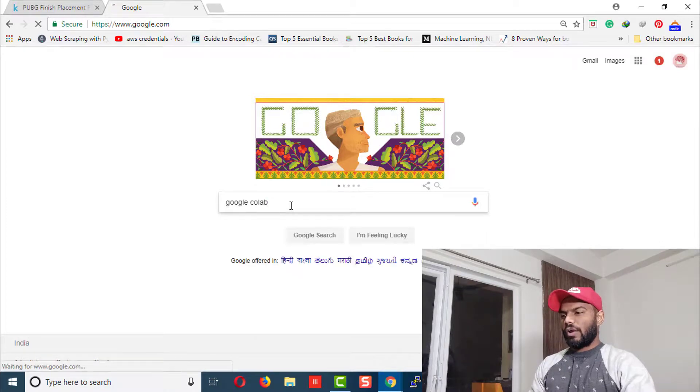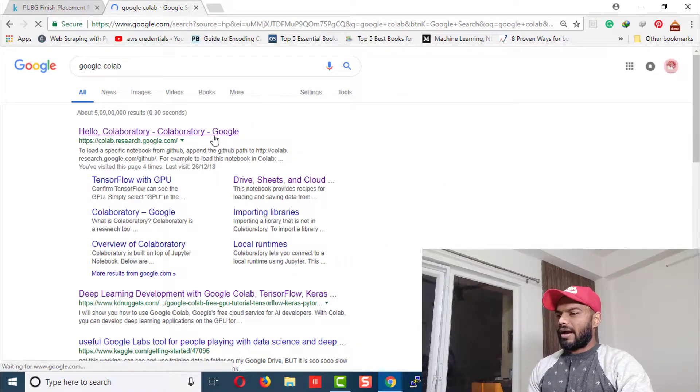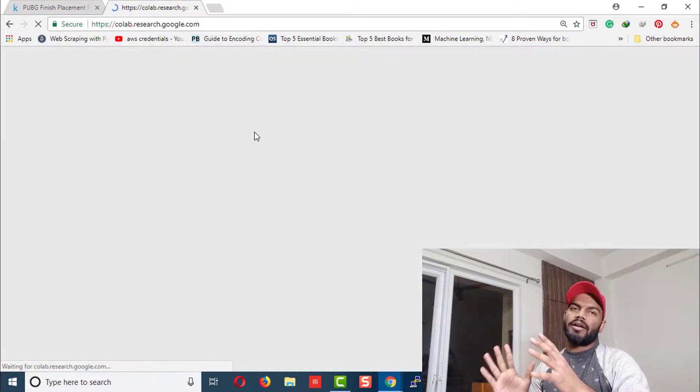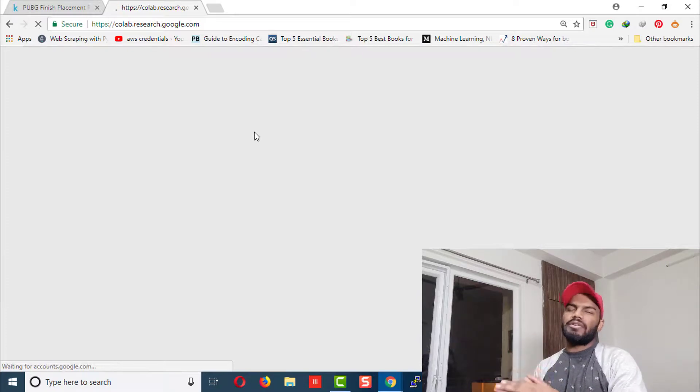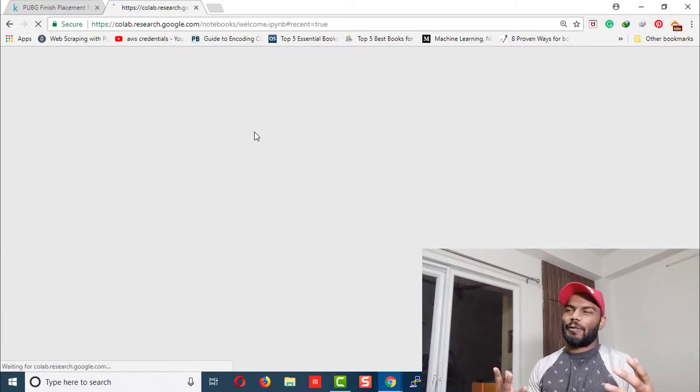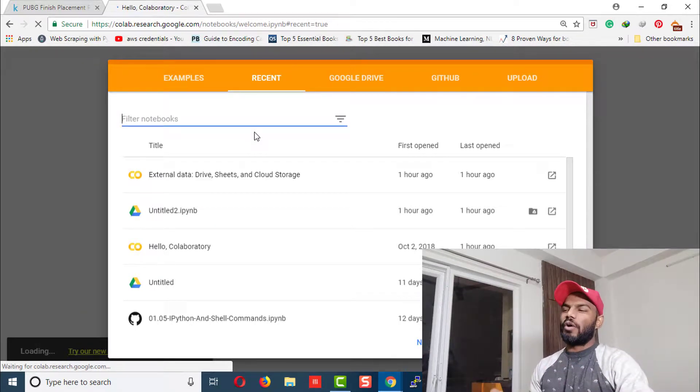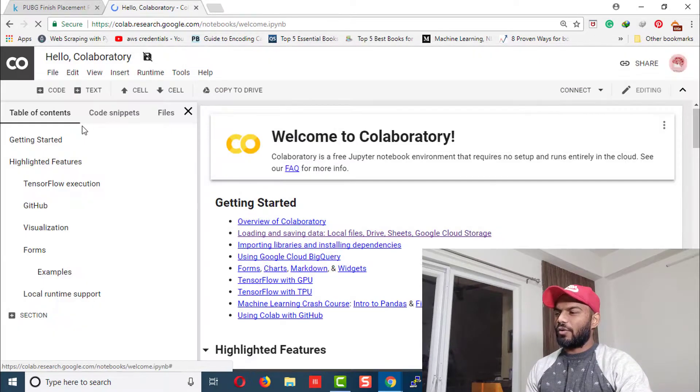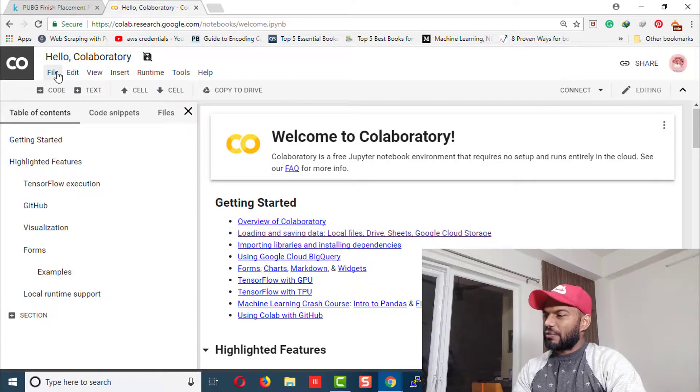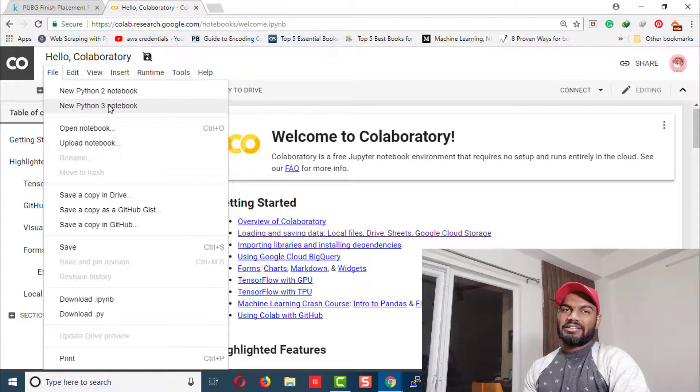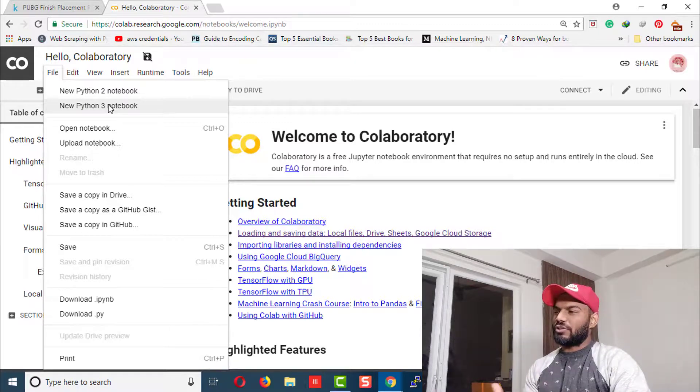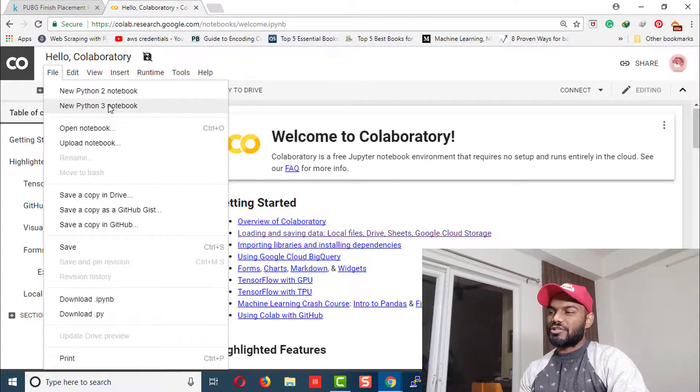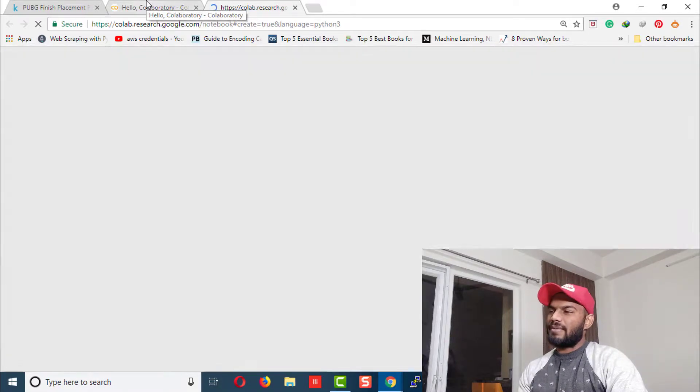Here we are in Google Colab. To start working, you need a Gmail account, and with that, you're ready. Let's cancel this out and go to File, then choose your working environment—whether you like to work with Python 3 or Python 2. I like Python 3, so I'll choose that.